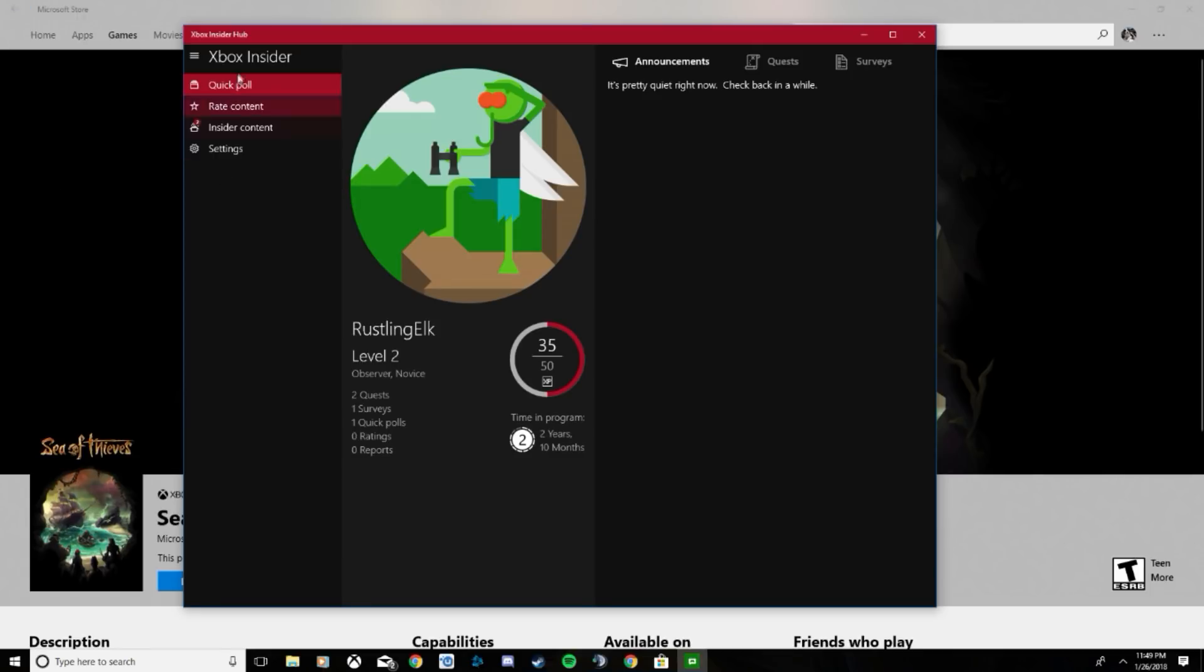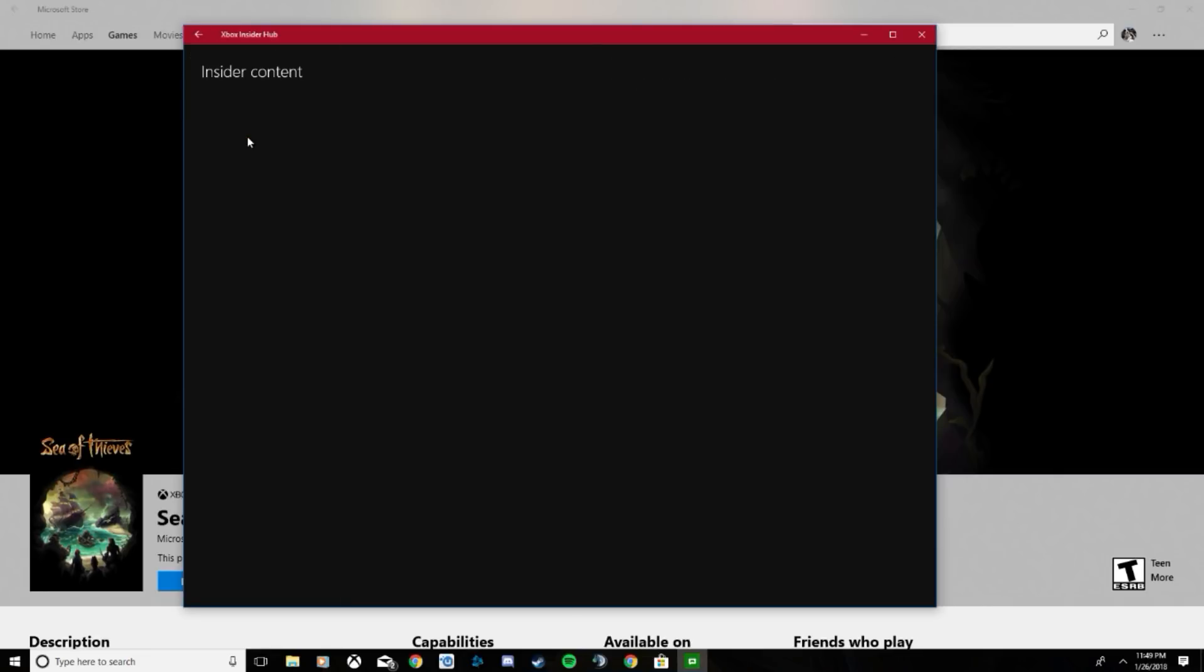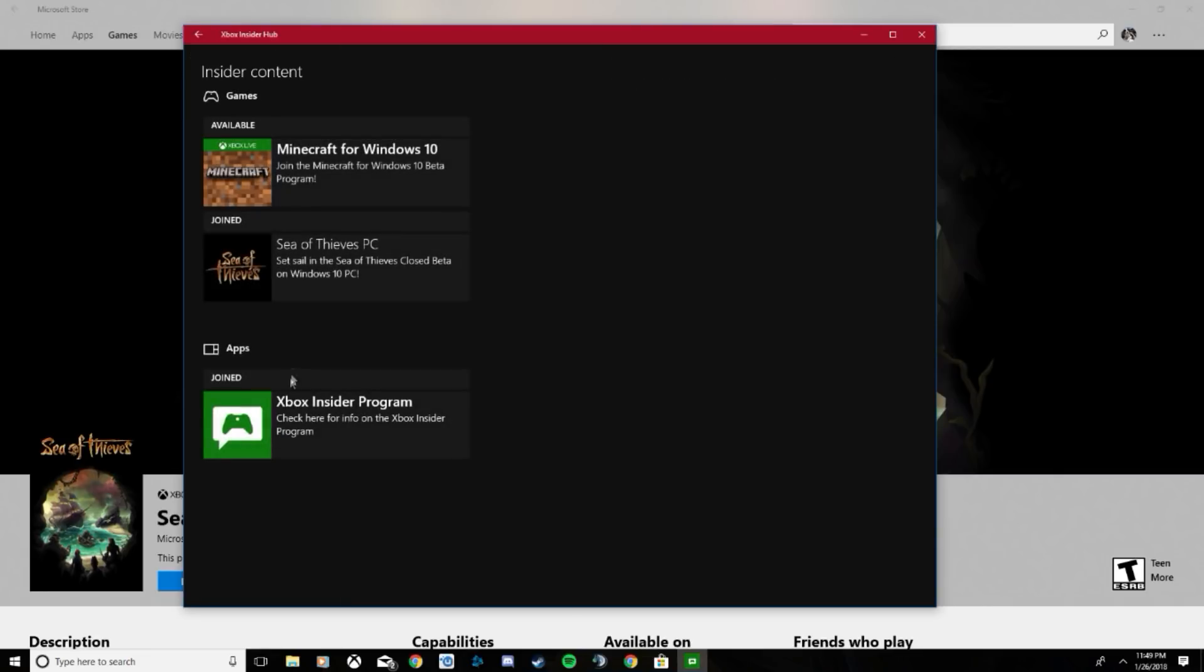Once you sign into it, there will be a toolbar on the left-hand side. Go ahead and click Insider Content and you'll have a choice to download Sea of Thieves for PC or Xbox. I have a PC, so I'll be showing you how to do it for PC.